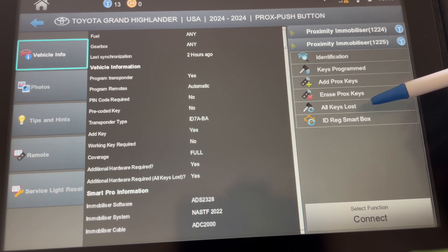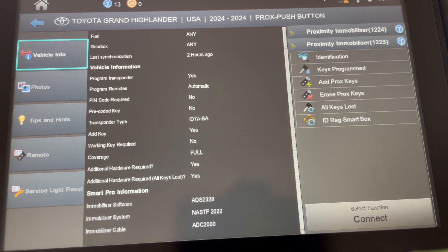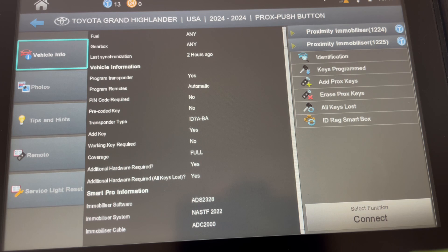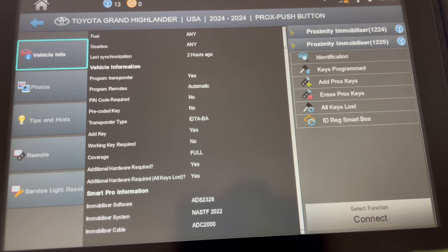But the difference is when you get to the screen where it's going to give you an option for the emulator, you're not going to pick emulator. To the right of that on the screen is another option that says USA reset. That's where you're going to reset the immobilizer and then you can introduce a prox key.